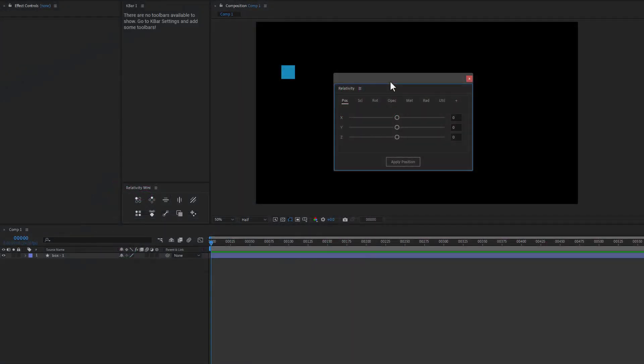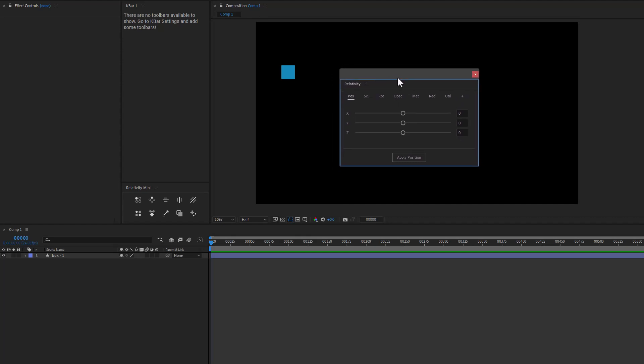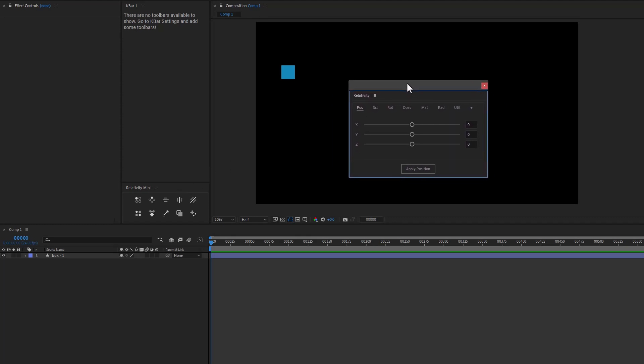Relativity will now come with two different panels. So we have the full panel here, and then I created a Relativity Mini version just because I know this is a lot of space to take up in your After Effects UI.